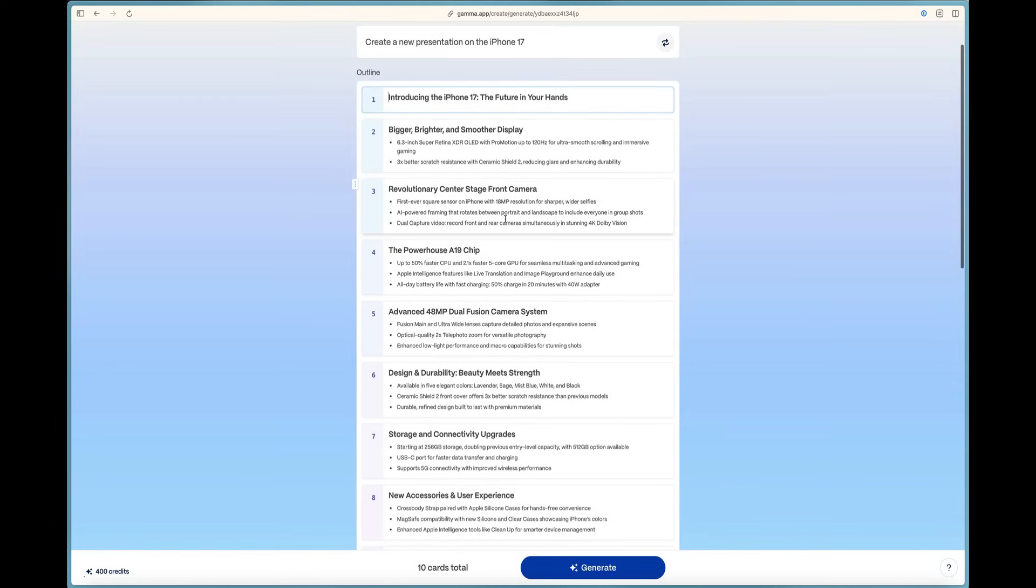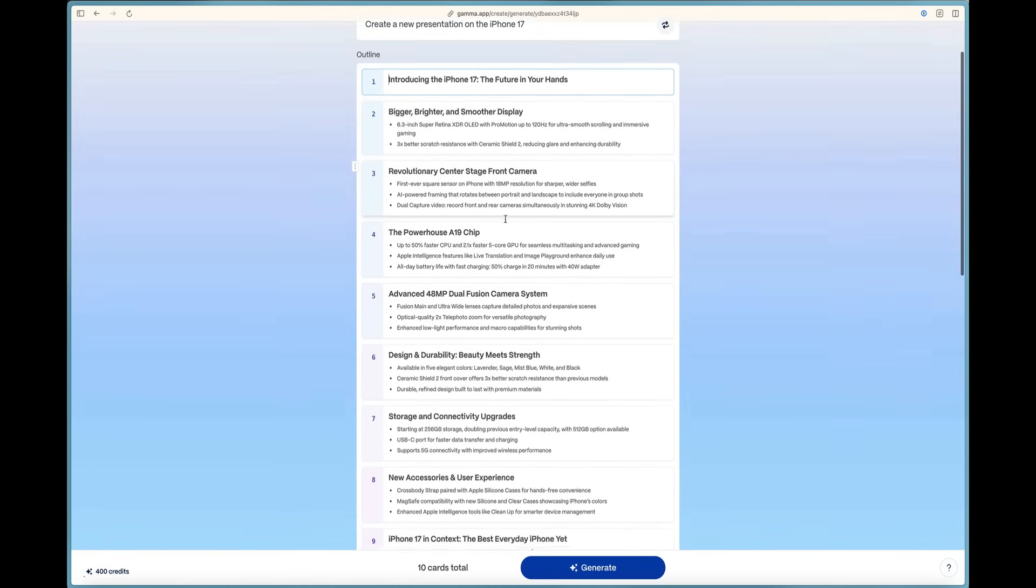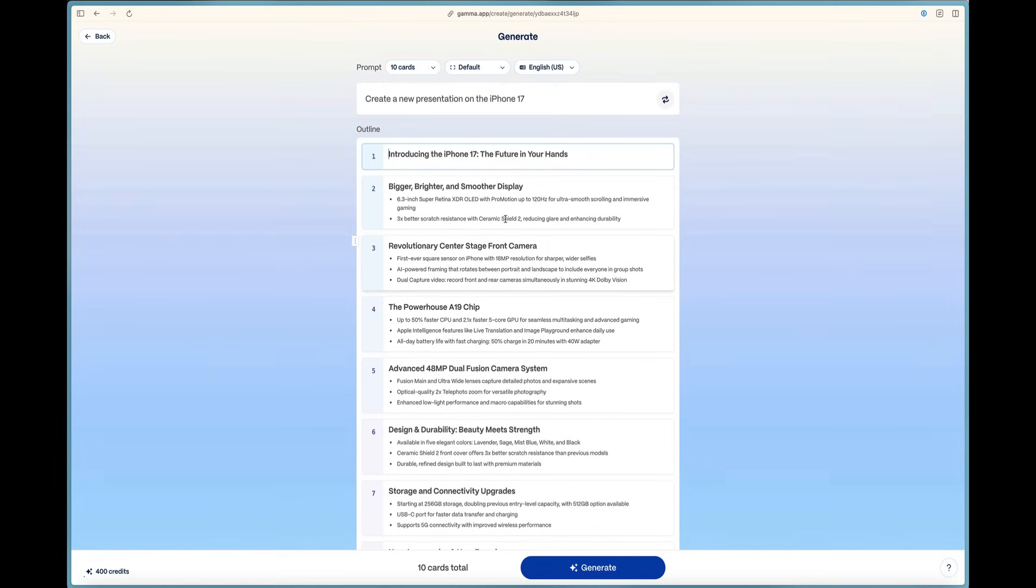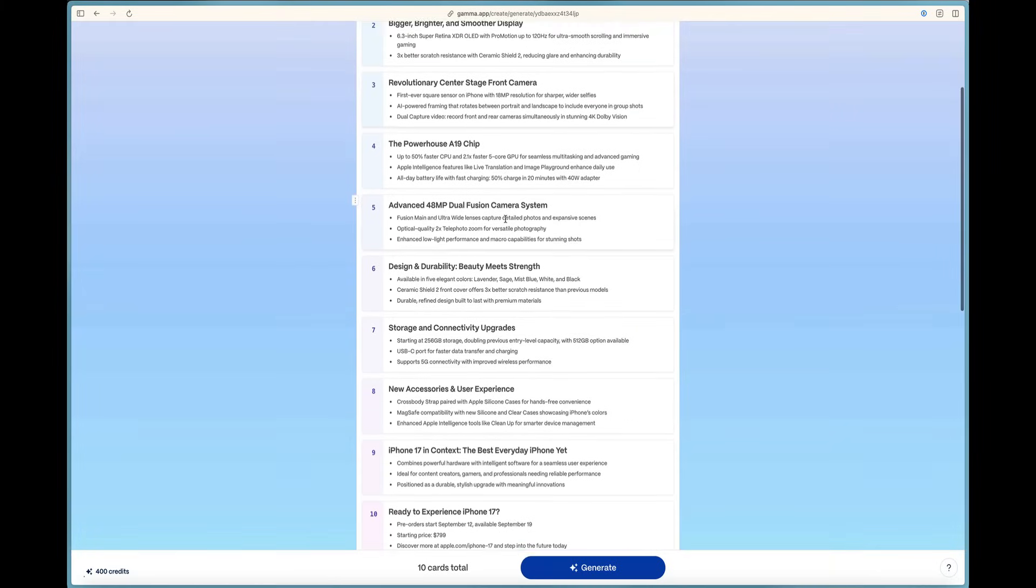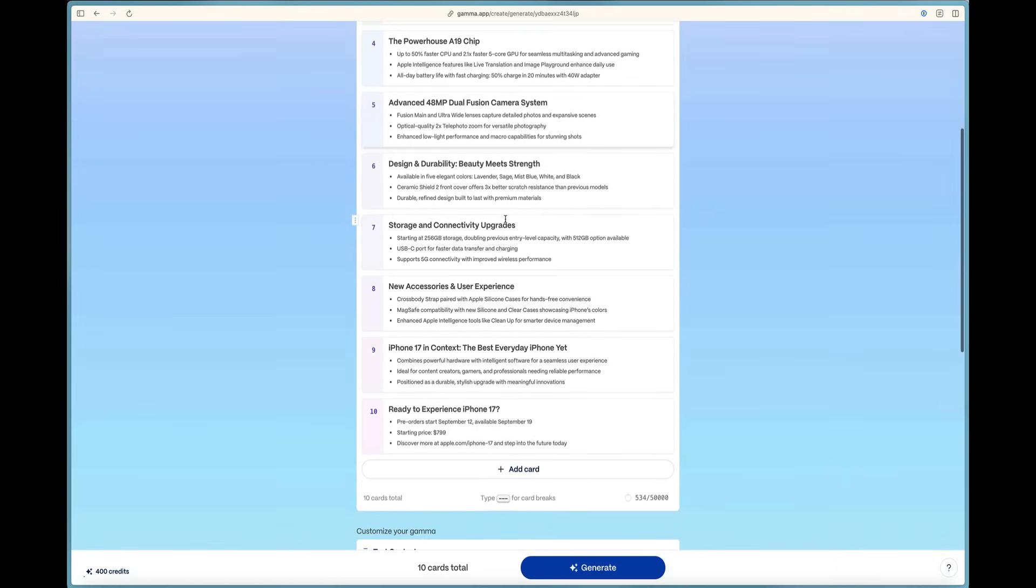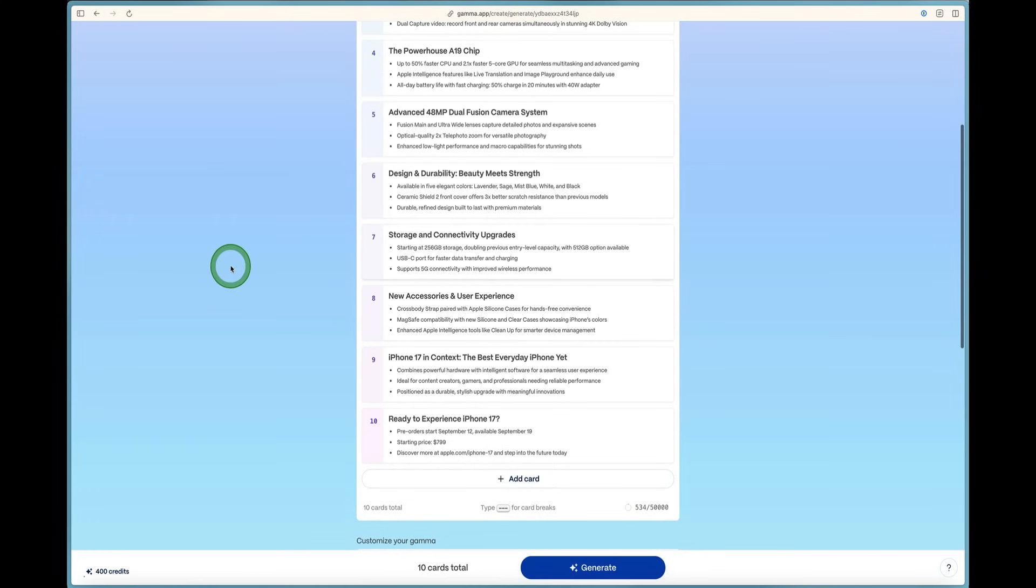Gamma just went out and crawled the internet. It did the research for us and then proposed what the outline should be right here in the software. Now we've got 10 cards here.